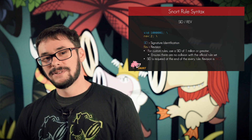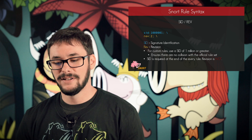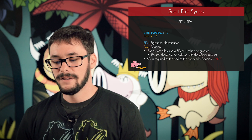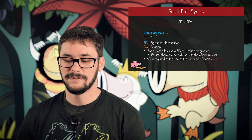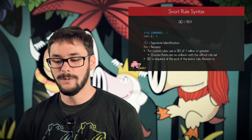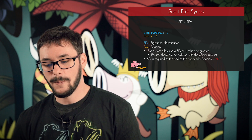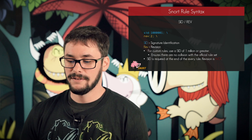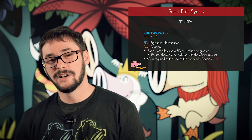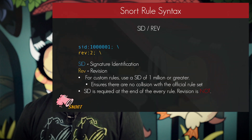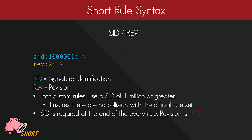The final option is SID and REV. A SID number is absolutely required in a rule — Snort will not begin processing traffic if a rule fails to specify a SID. Revision is optional and is used for version control. In the official Snort rule set, every time we change an existing rule we increase the revision number to reflect that. For your own custom rules, it is recommended that you use a SID number of 1,000,000 or greater. This ensures there will not be a SID collision with anything in the official Snort rule set.